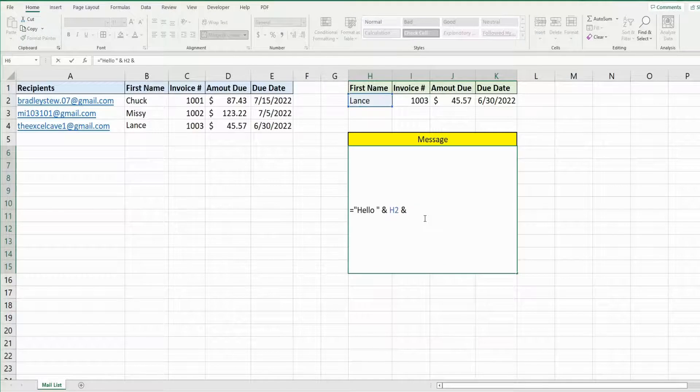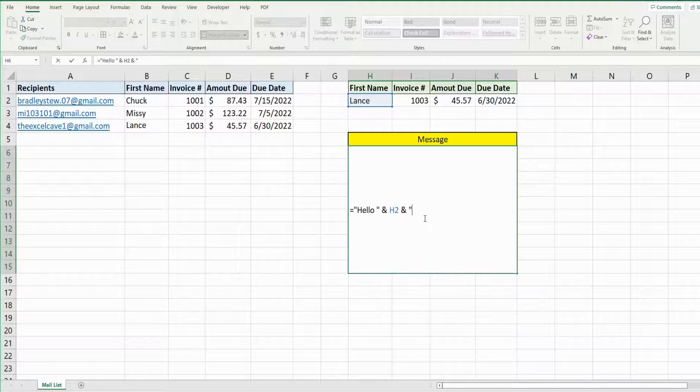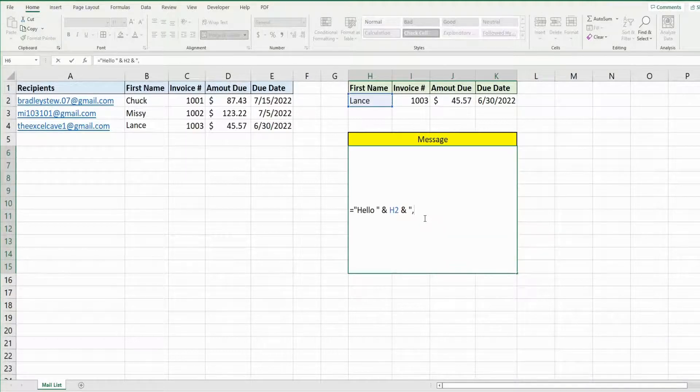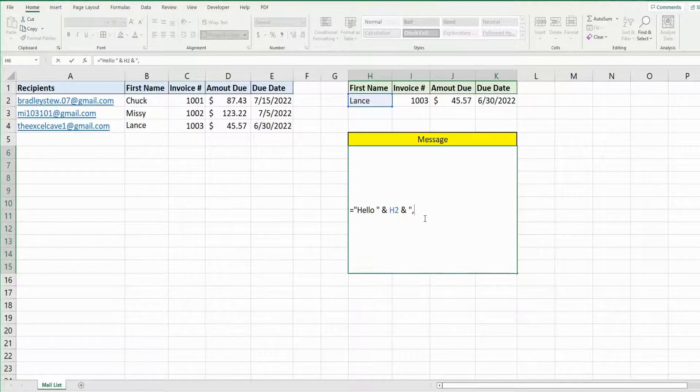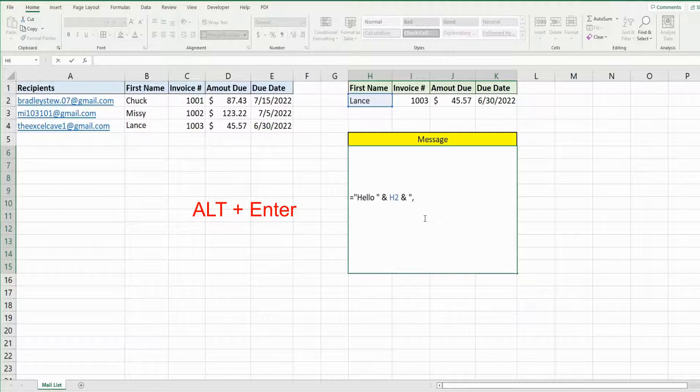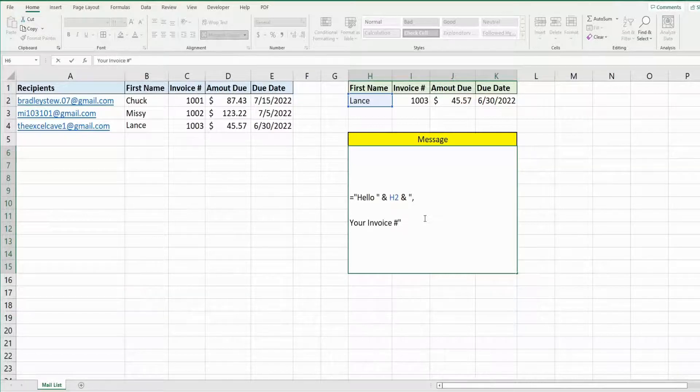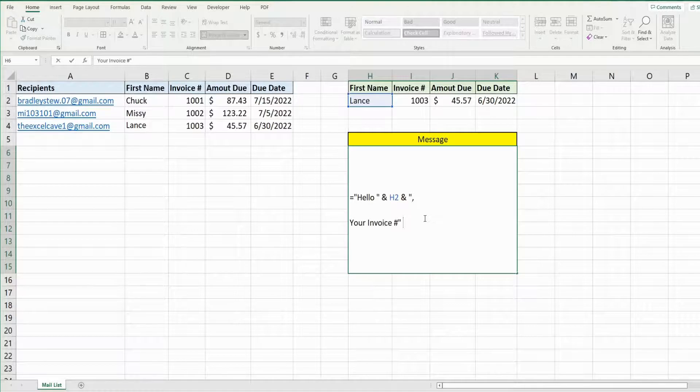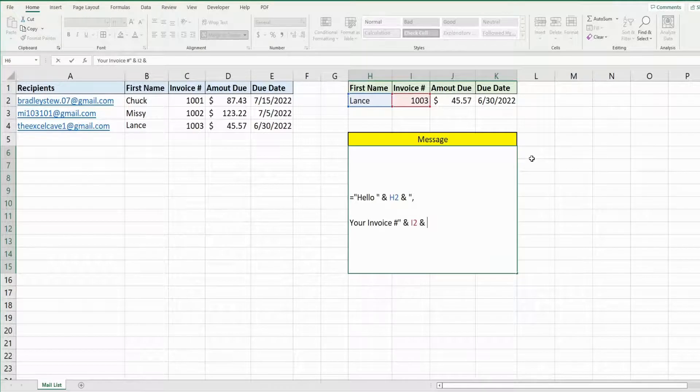I'm going to use an and symbol to join this back to some more text. So it needs to be enclosed in double quotes again. We want a comma after the name. After that, I'm going to hit alt enter two times and begin with your invoice number, double quotes, and then an and symbol to join this to our next cell. Another and symbol to join this to more text.